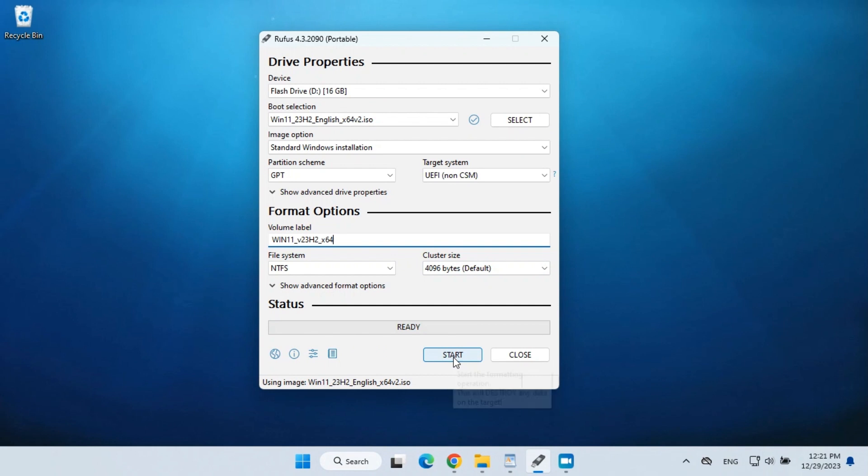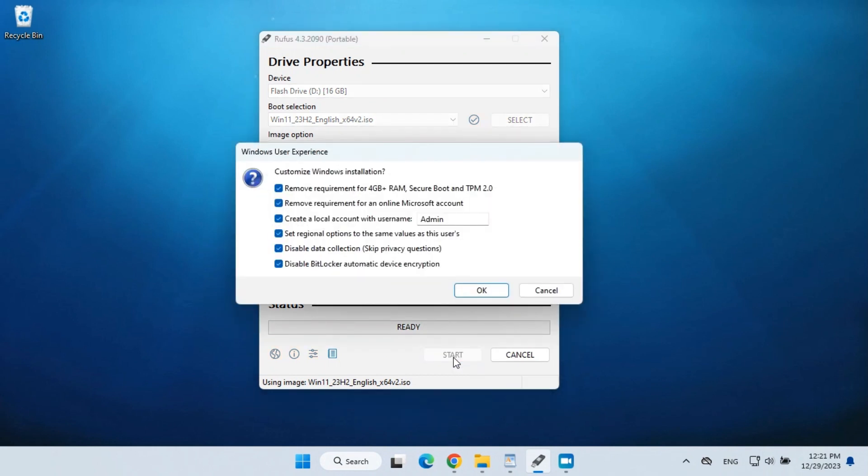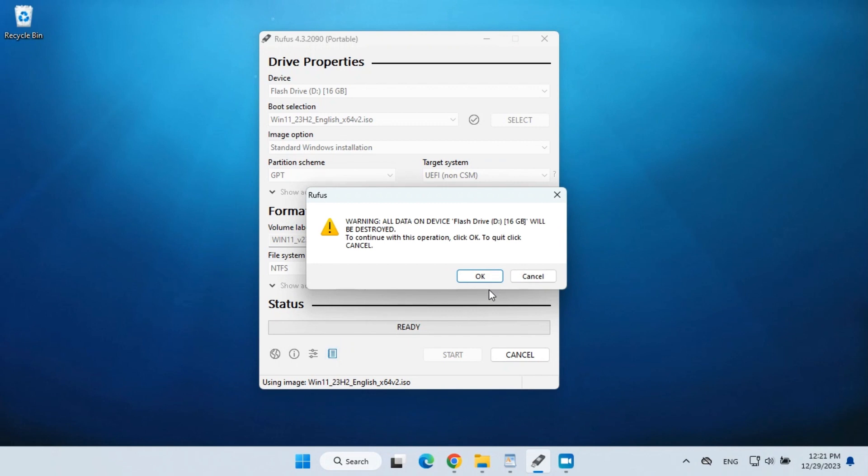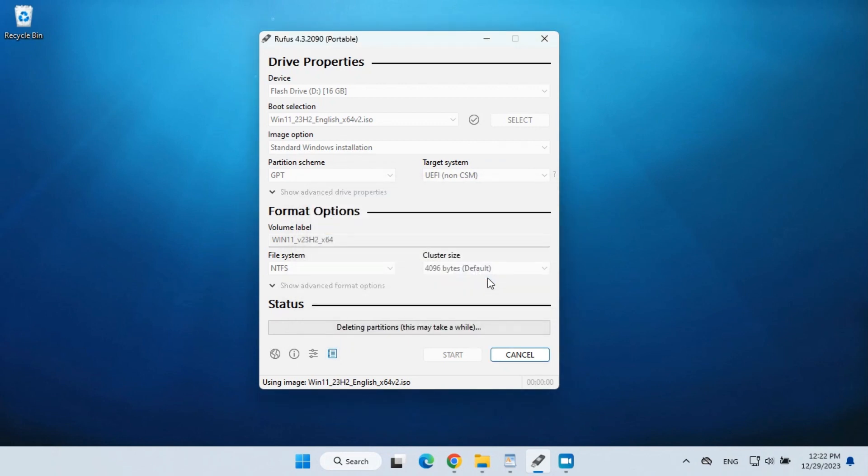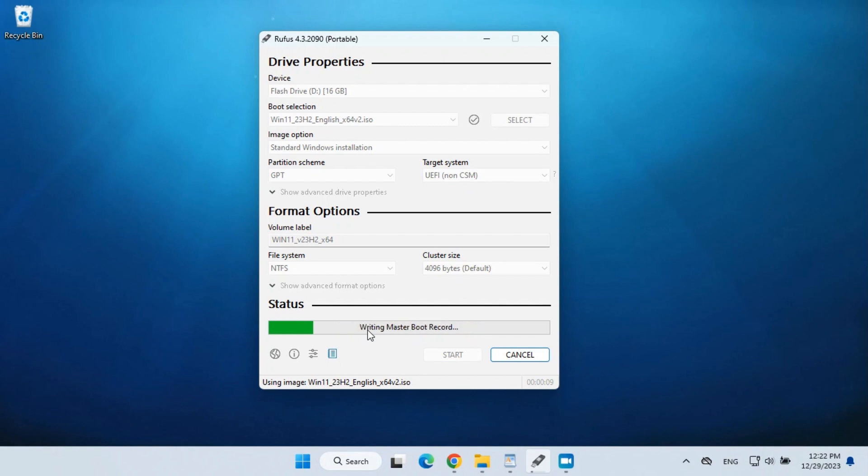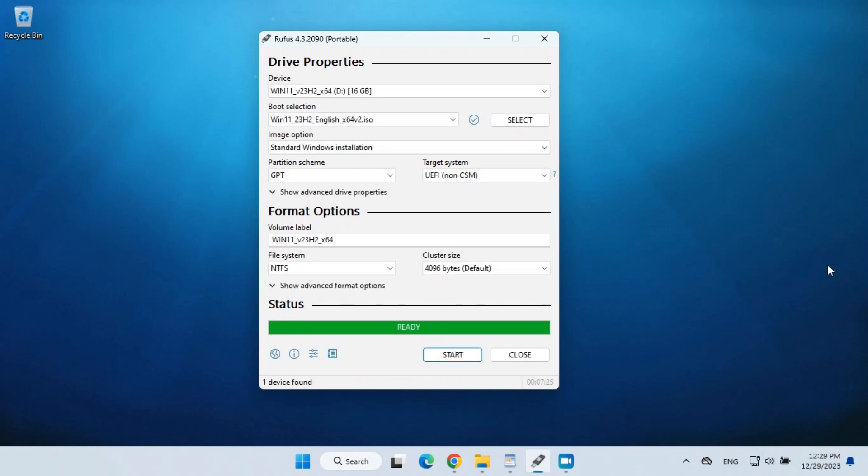Click start, check all the available options, and click OK. The bootable flash drive is ready.